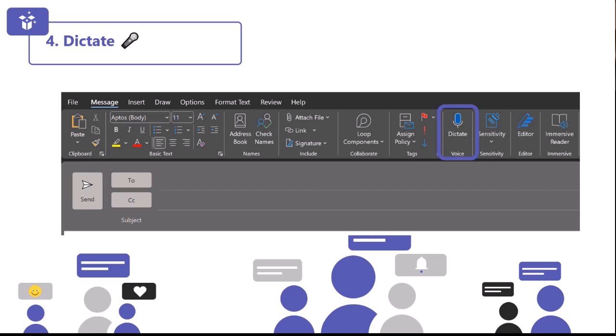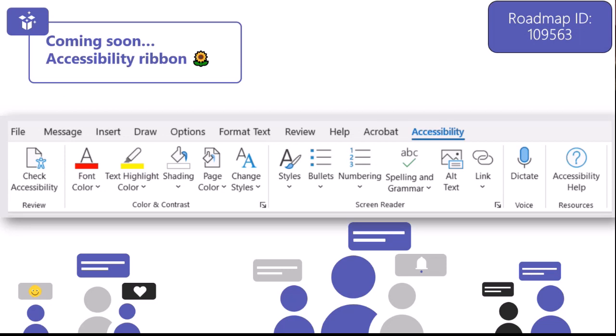Something coming soon is called the accessibility ribbon — I've put the roadmap ID on the slide if you want to track it, and it's also in the resources section at the end. This is a new tab coming across Office where all your accessibility features will live, and Dictate will soon appear there. One of my favourites is 'Check Accessibility' — you can click that button and it will scan your document to suggest improvements, like adding alternate text to photos or choosing the reading order for screen readers. I'm really excited for this one to launch.